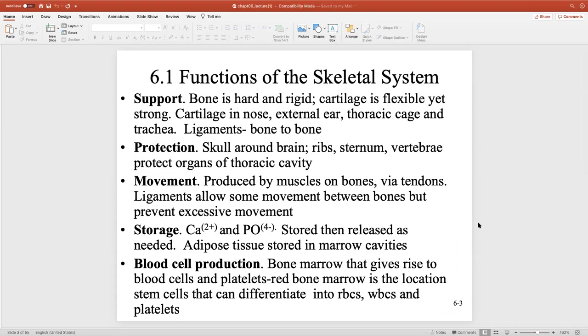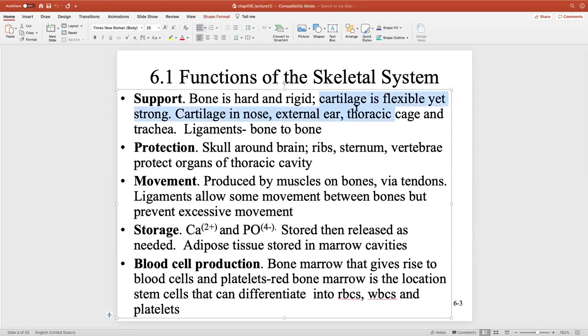Let's talk about functions of the skeletal system. These are all very general functions. Obviously bone is very good for support — bone is hard and rigid. And notice that we pair cartilage with it; cartilage and bone are very intricately linked.